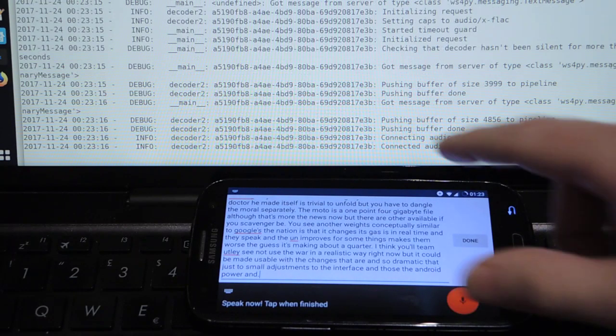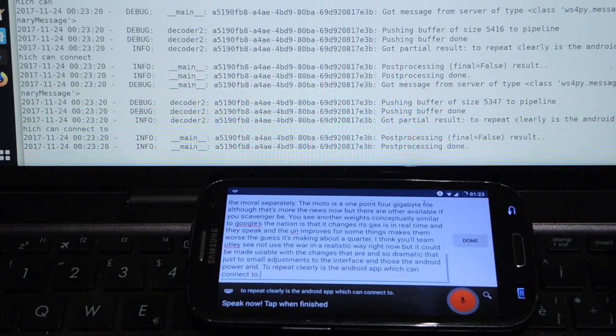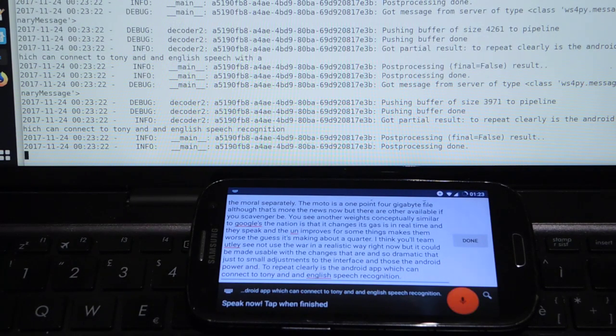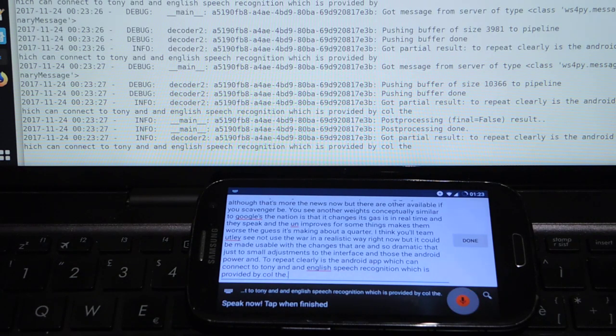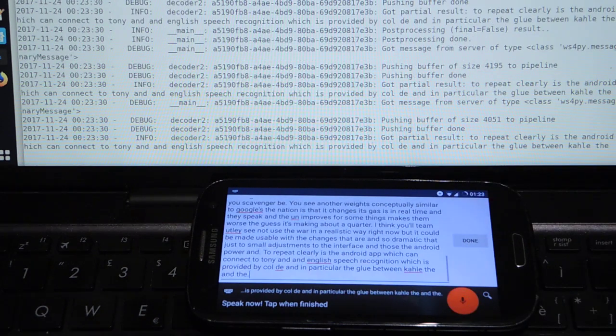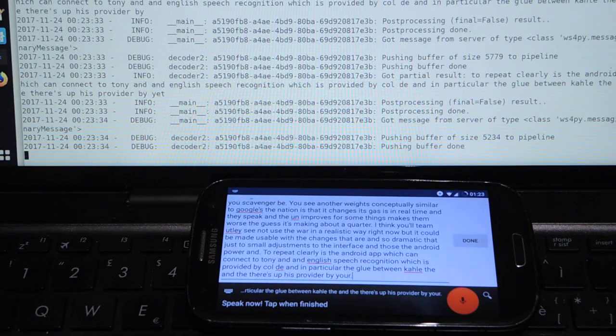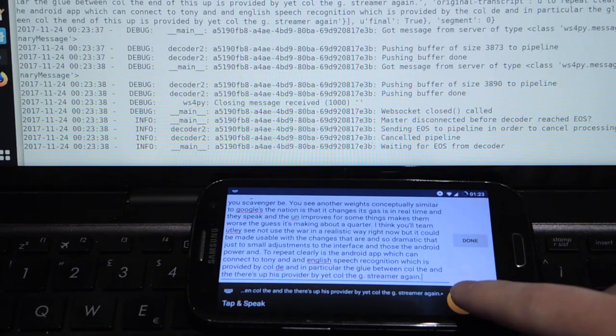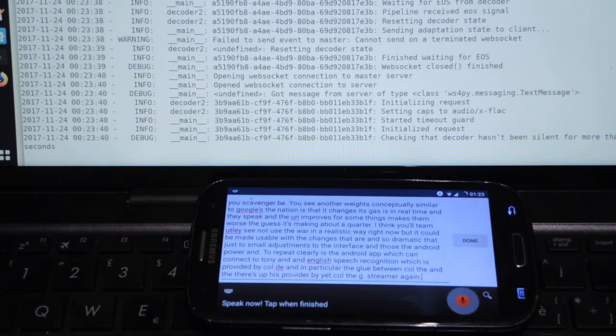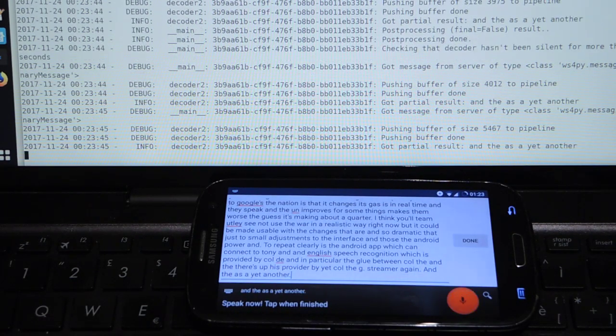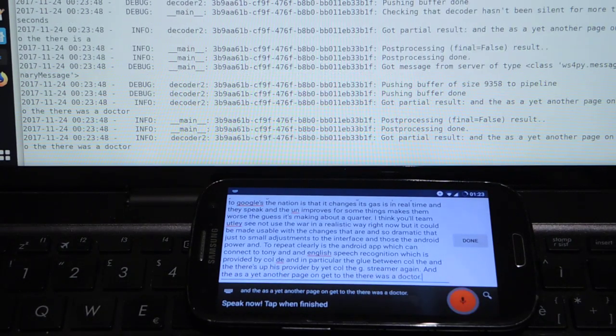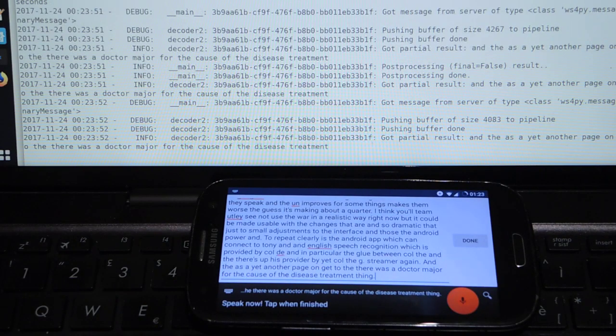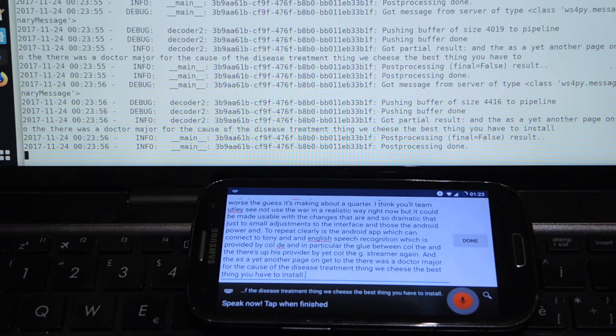To repeat, Konele is the Android app which can connect to Estonian and English speech recognition which is provided by Kaldi. In particular the glue between Kaldi and this app is provided by a Kaldi G-Streamer plugin, and there is a Docker image for this Kaldi G-Streamer thing which is the basic thing you have to install when you're doing this.